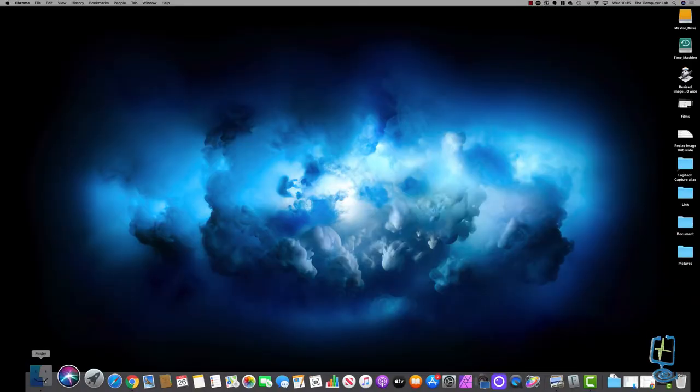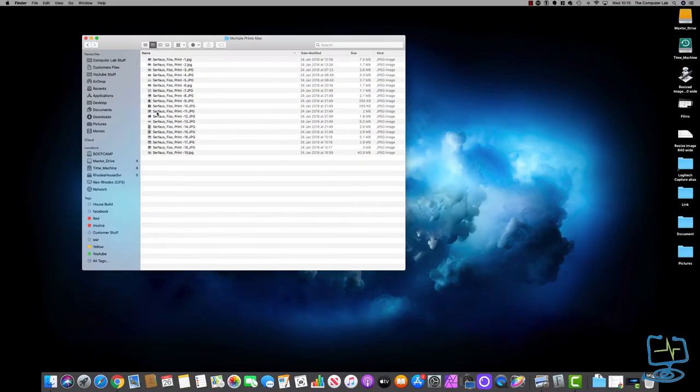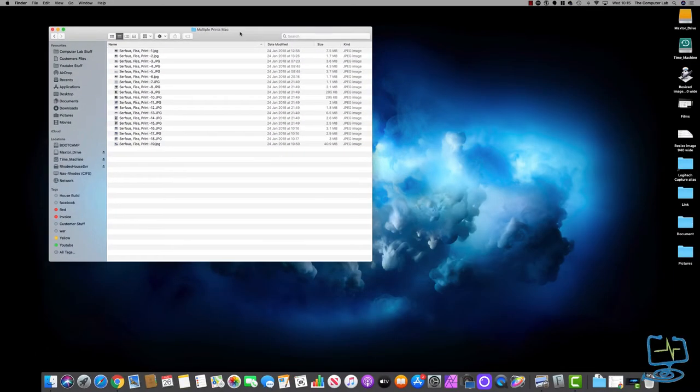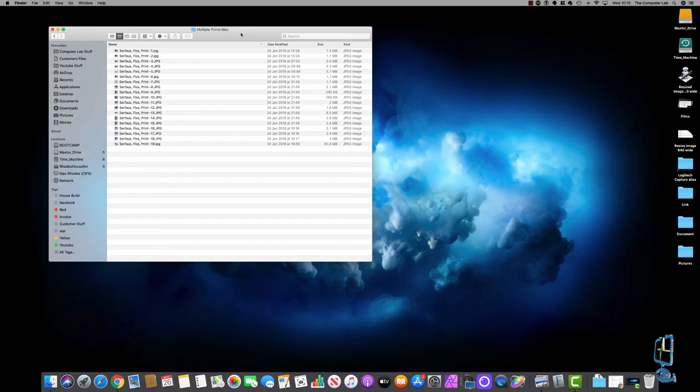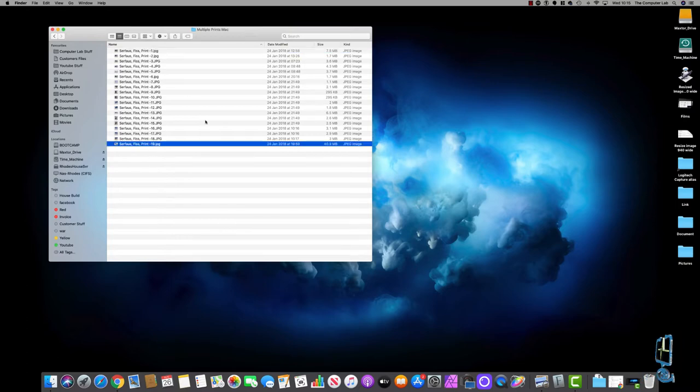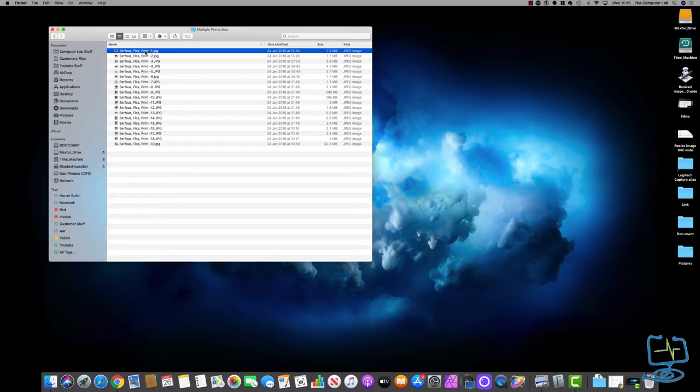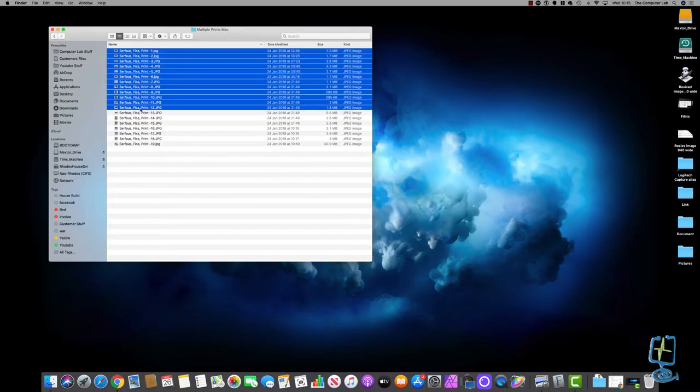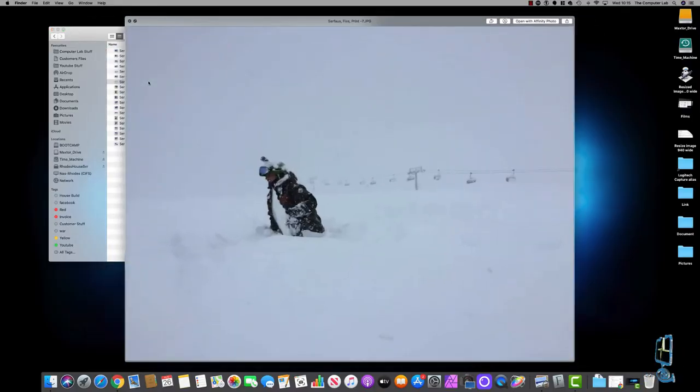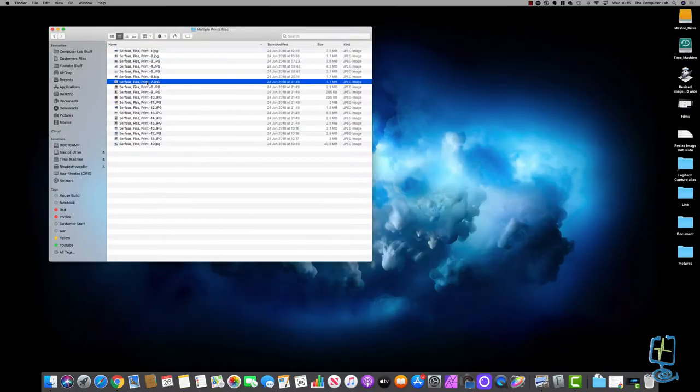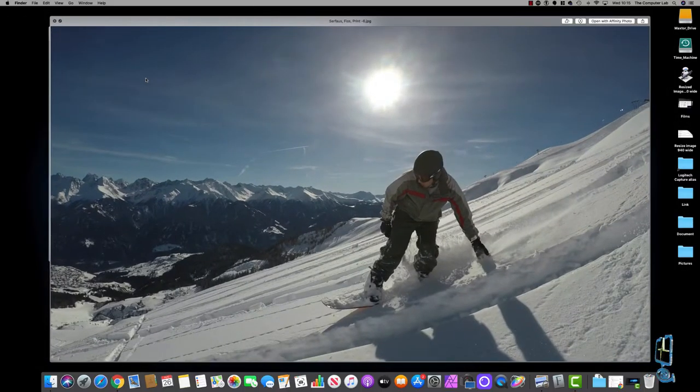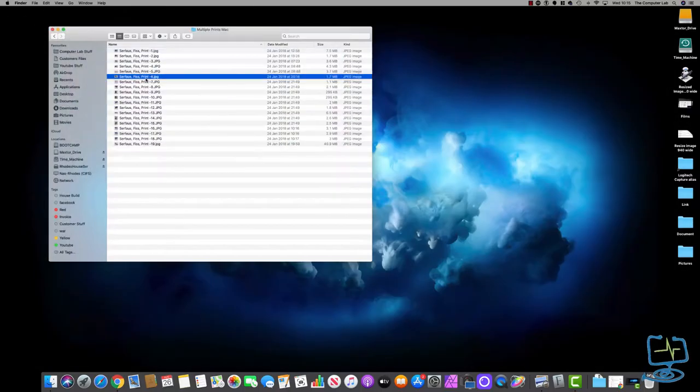I've already got some images pre-selected in this folder in Finder on the Mac and as you can see they are numbered 1 to 19. I'm just going to pick up on a couple of these images. I'm going to select 1 to 12 and let me just open one singular so you can see what's going on. You can see these are the images that I want to print to one single sheet.